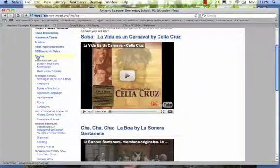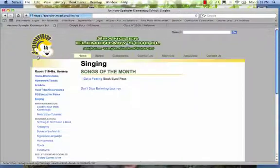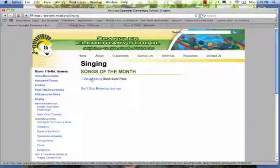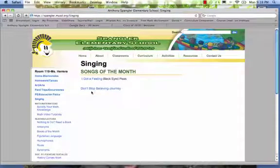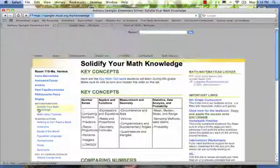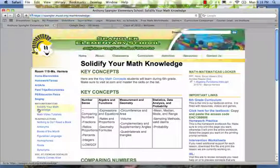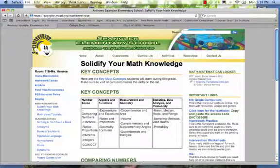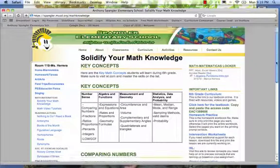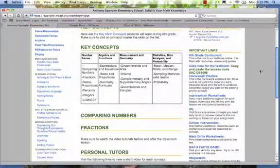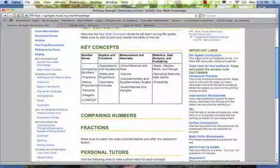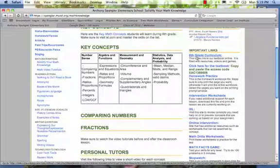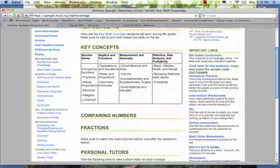And then we also did some singing in the beginning of the year. I didn't do it too much. I have some links here but I also included them or duplicated them in the wiki page. For math, I included key concepts so that parents would get an idea of what was covered in sixth grade.